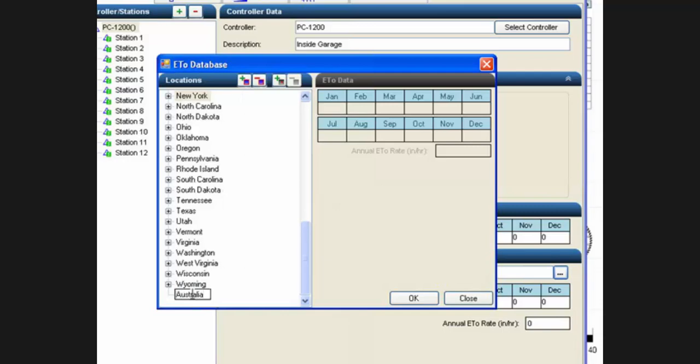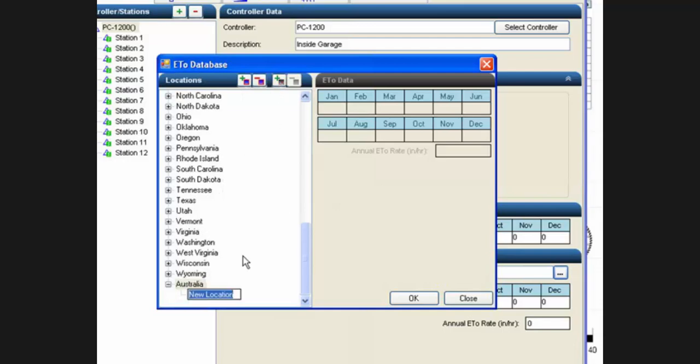Inside this area, we can add new locations as well. There's a button for adding new locations. Click on that button, it will add a new location and you can enter the name there.